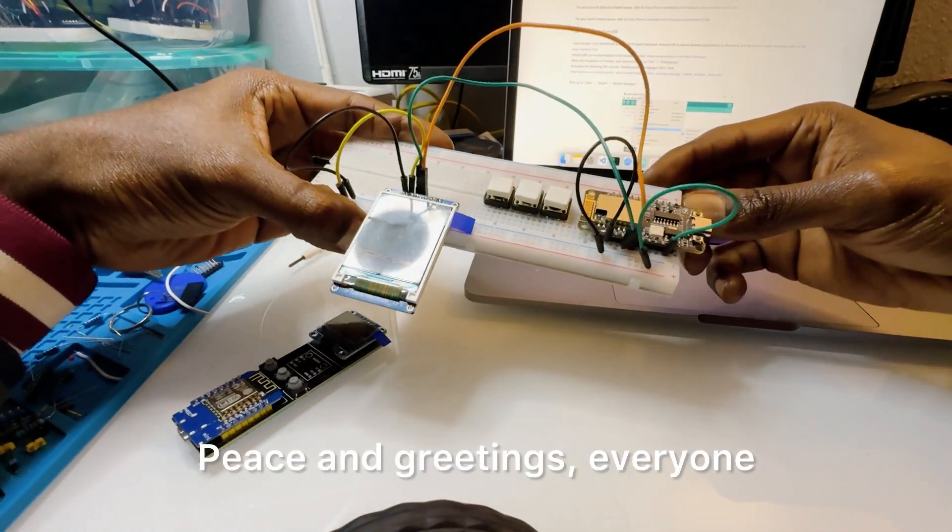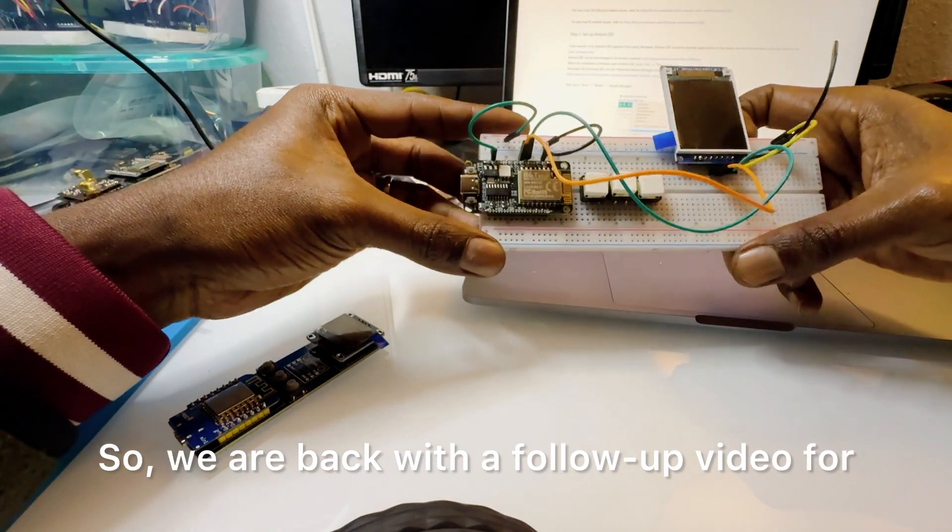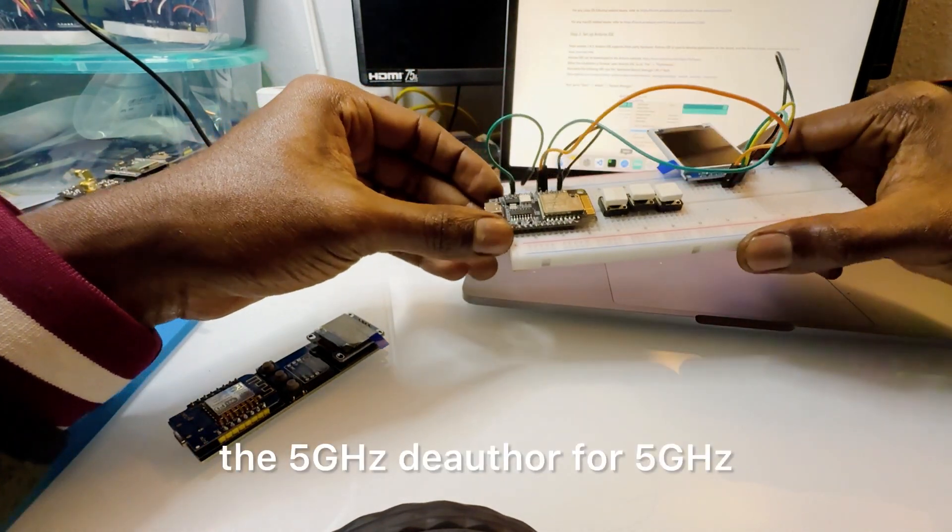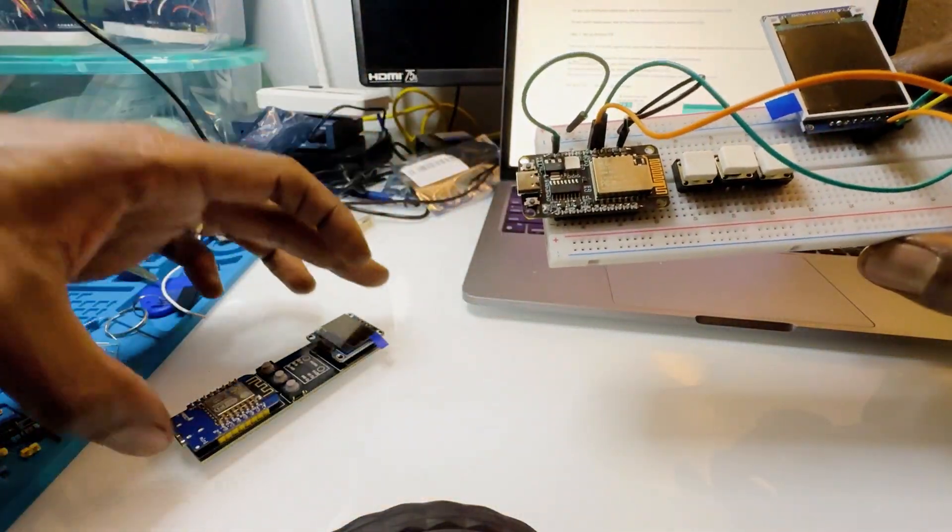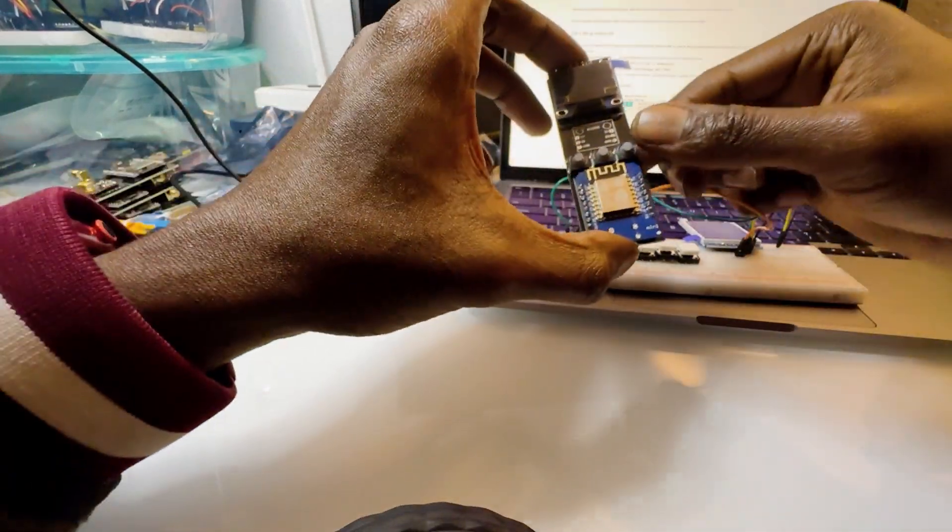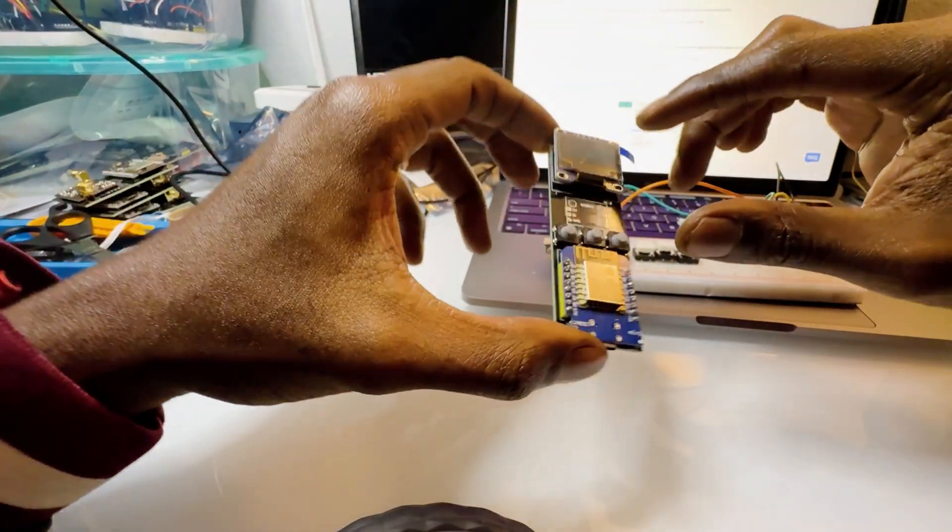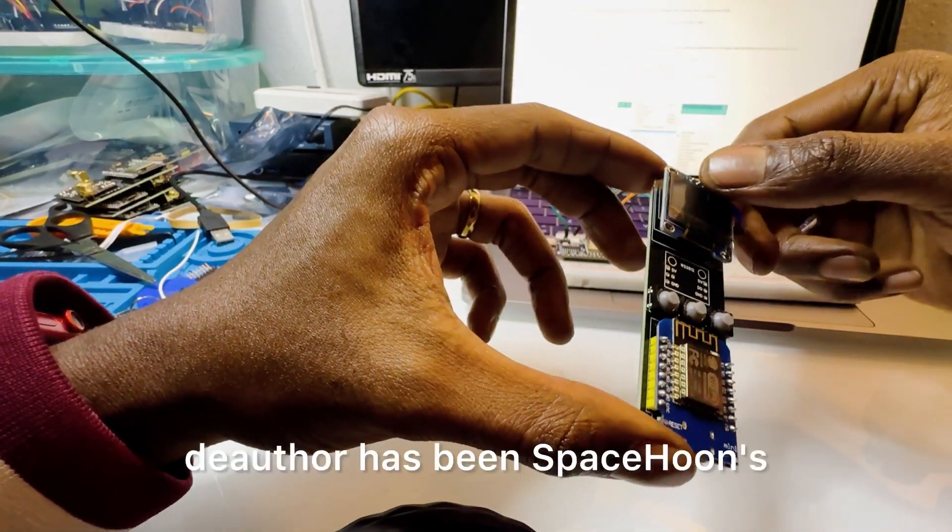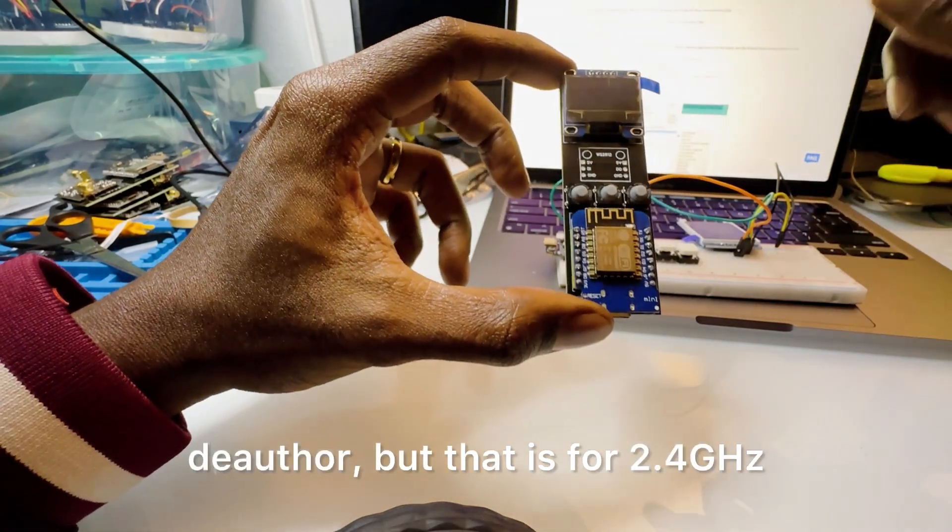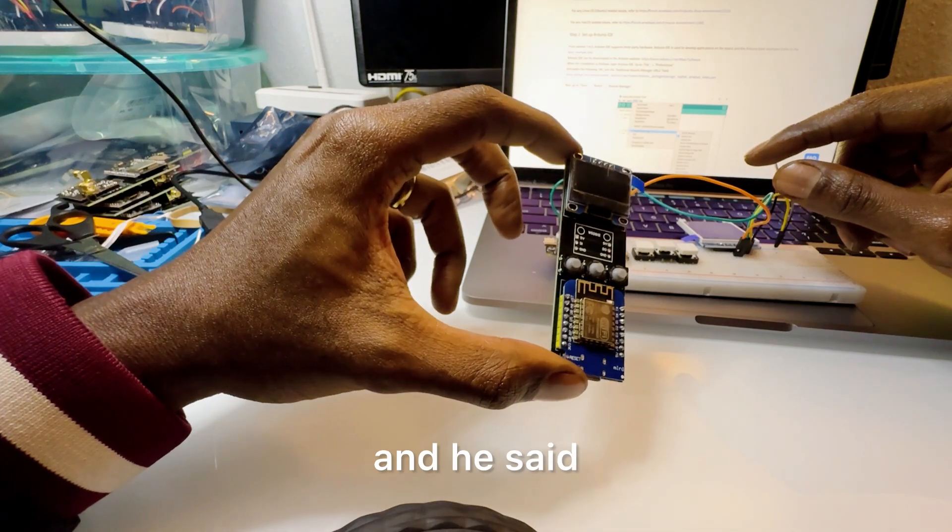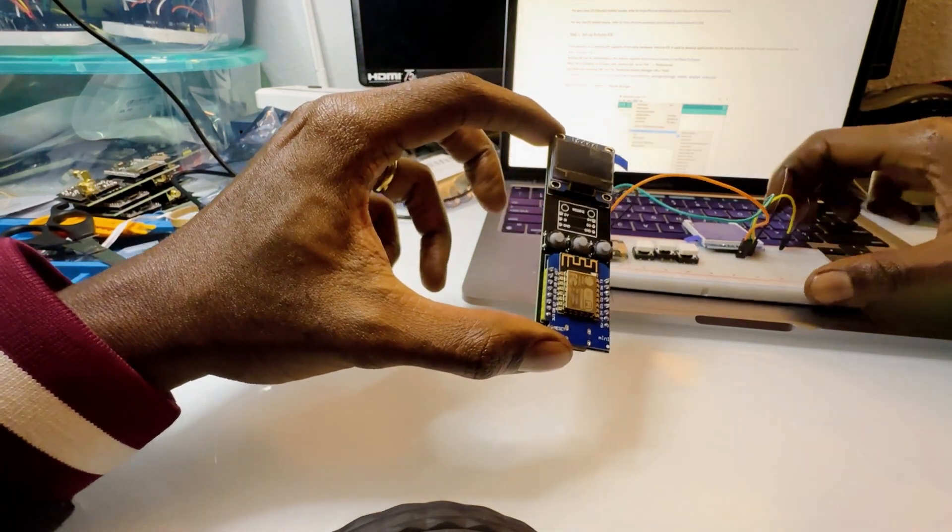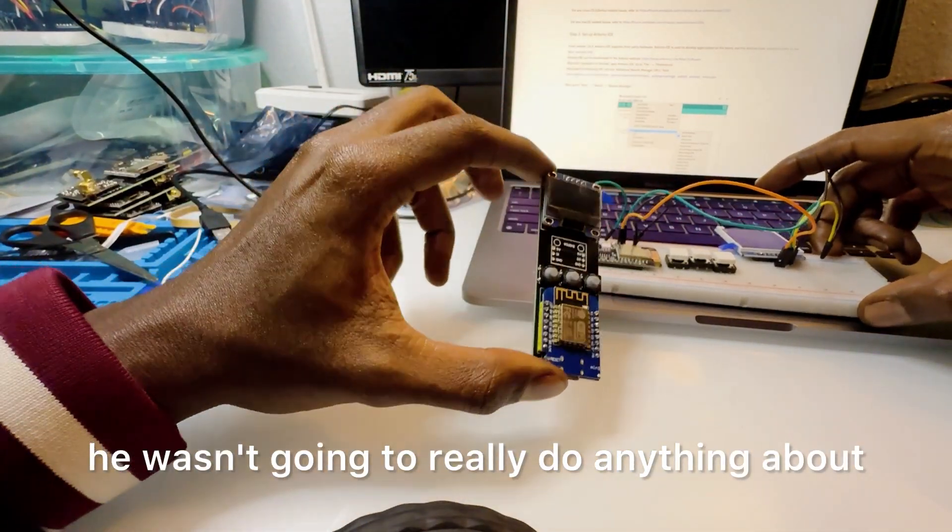Peace and greetings everyone, so we are back with a follow-up video for the 5 gigahertz WiFi networks deauth. Probably for the past few years the most popular deauth has been Spacehuhn's deauth, but that is for 2.4 gigahertz and he said on his site very outright he wasn't going to really do anything about that.